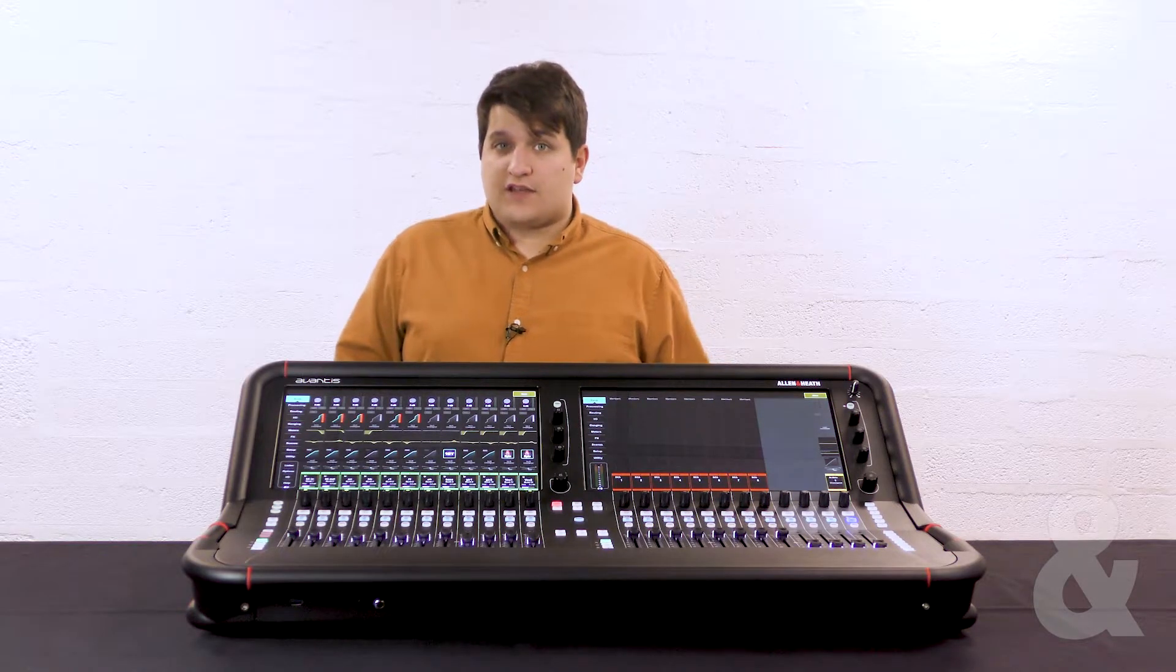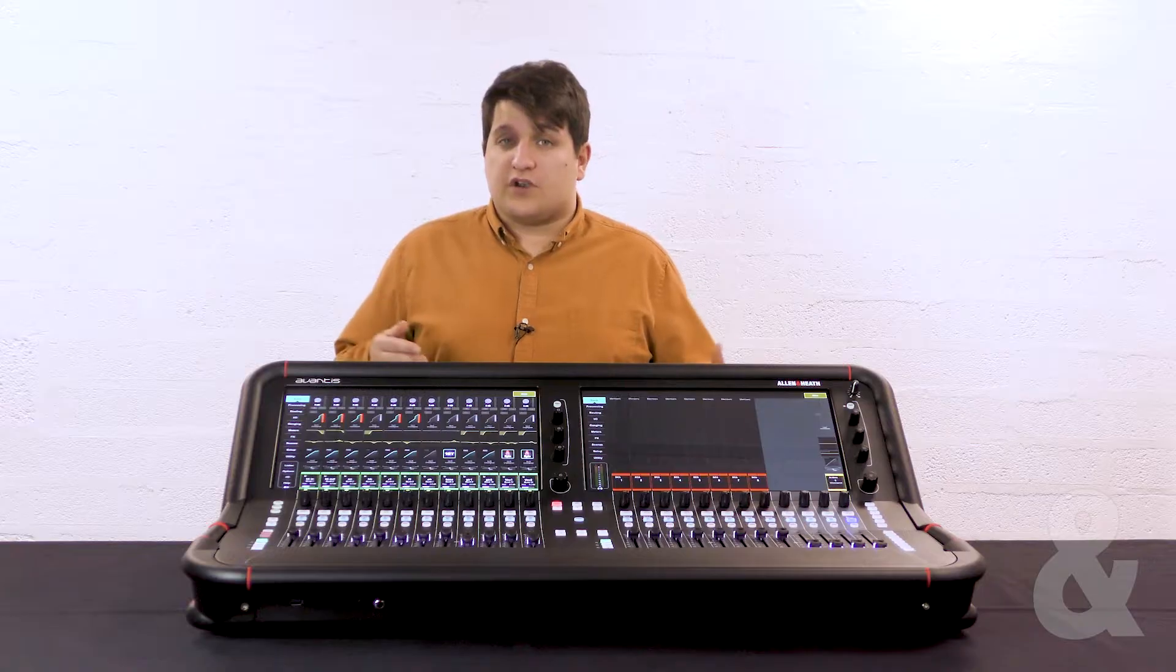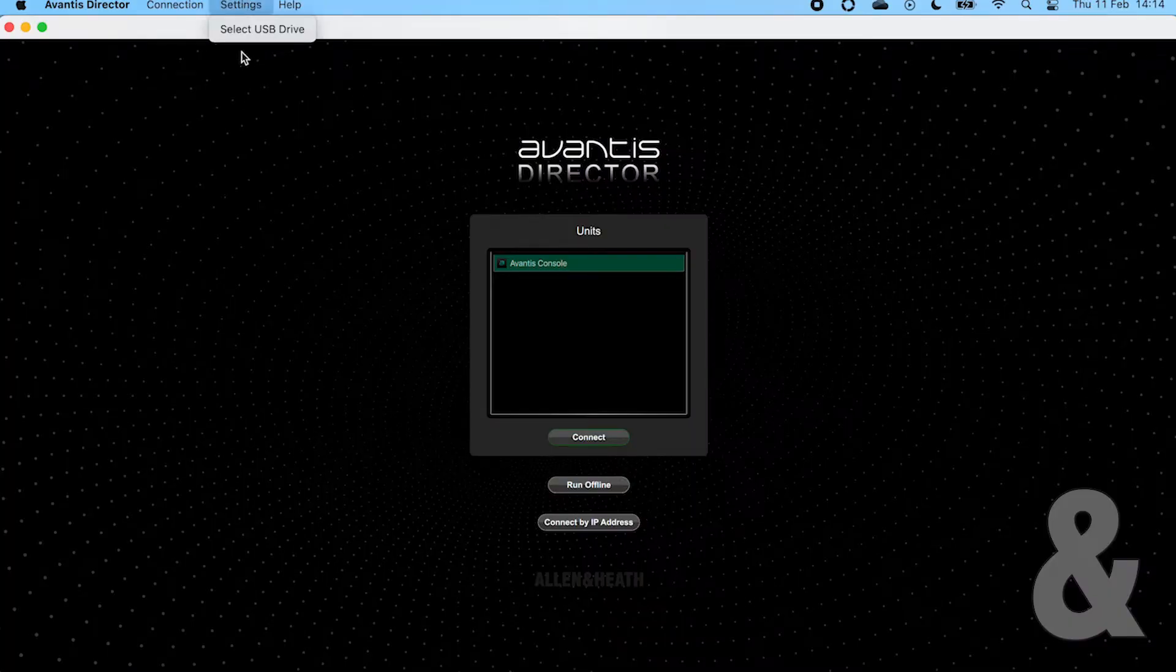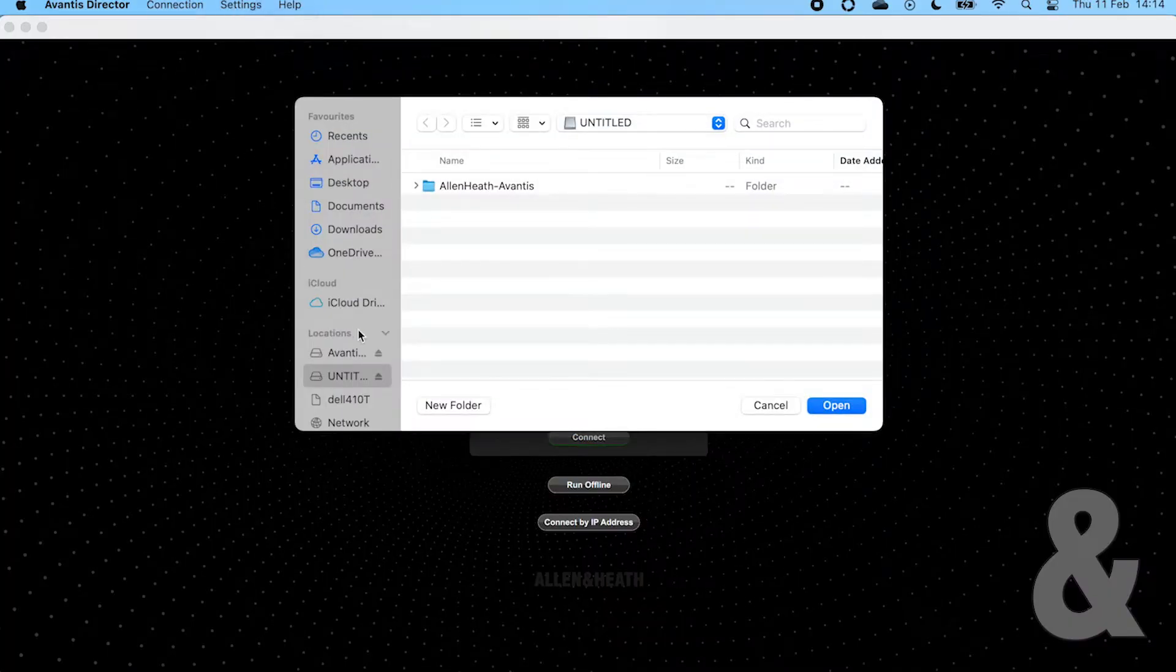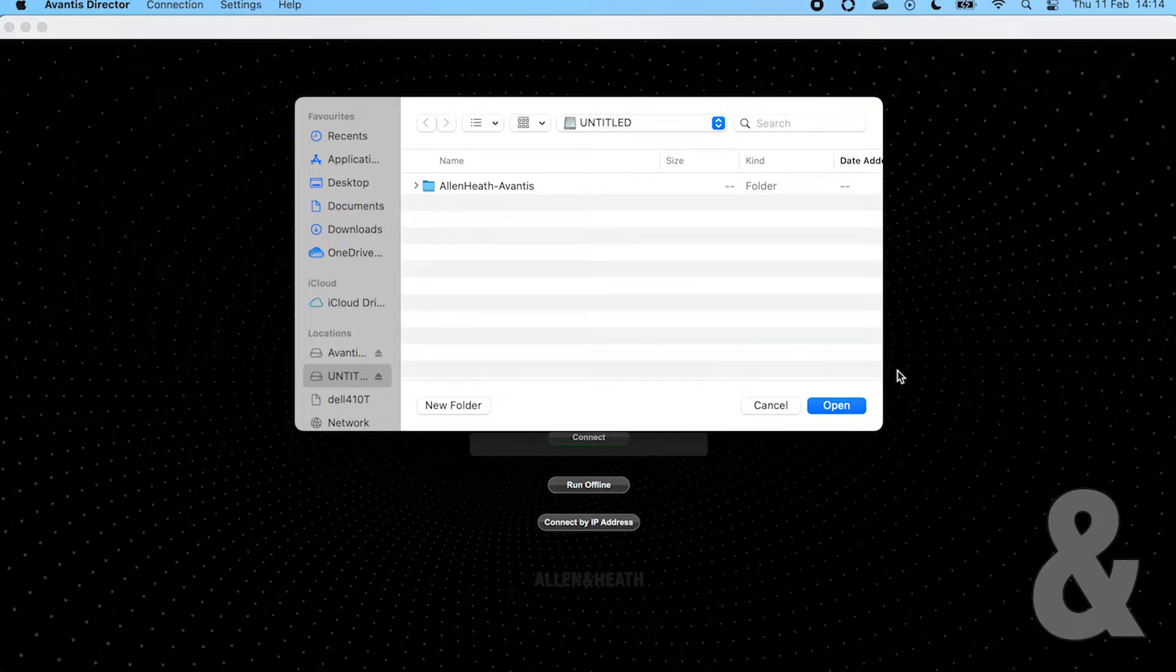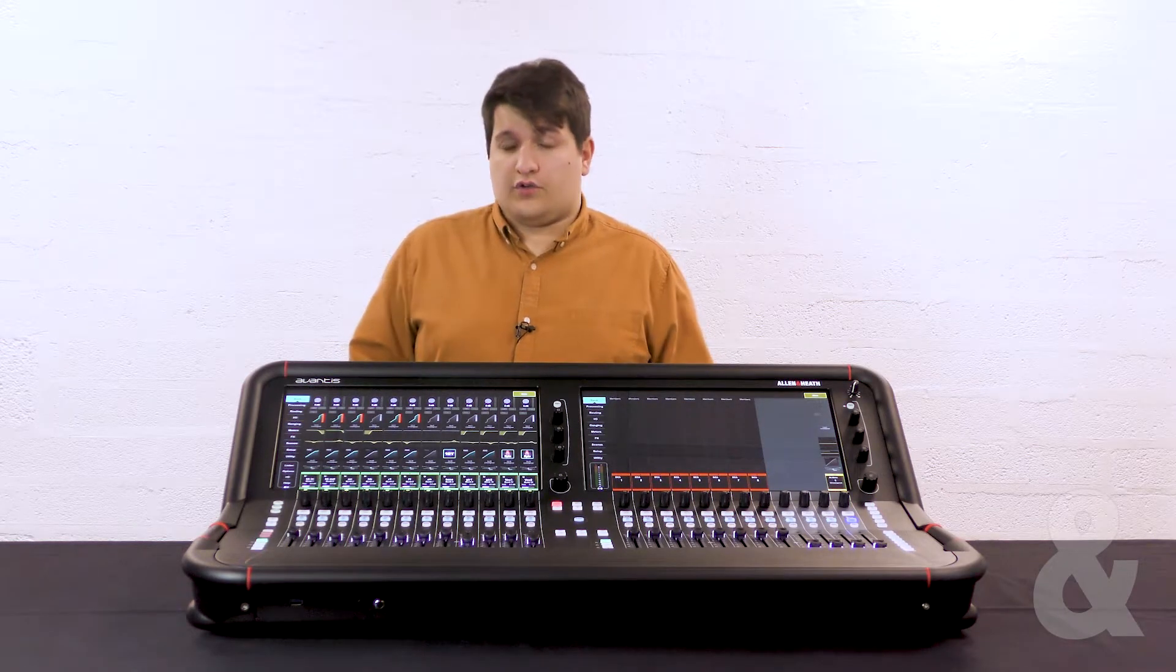Before we do this we're going to choose our USB drive. The USB drive in Director is a folder location that works the same way as putting a USB drive in the console. This can either be a physical USB drive, in which case you select the root folder of the USB, or it can be any other folder on your hard drive.